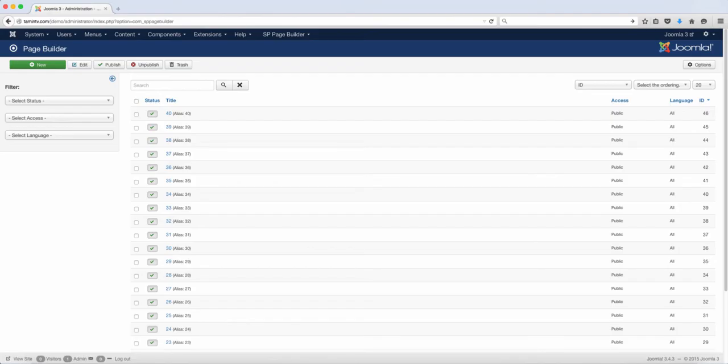Before getting started, I want to give you an overview of the SP Page Builder so that you understand some of the functionalities and how things work here.